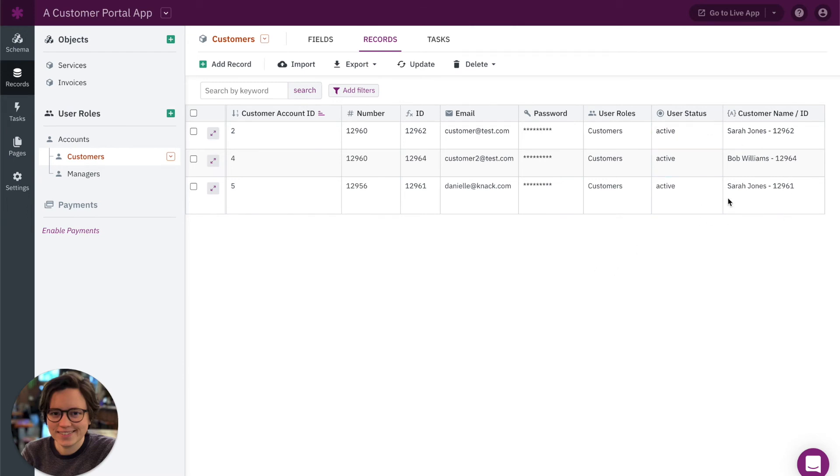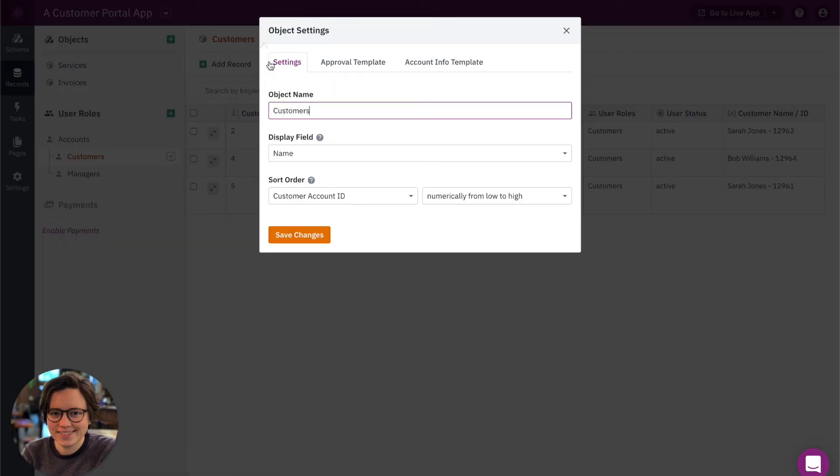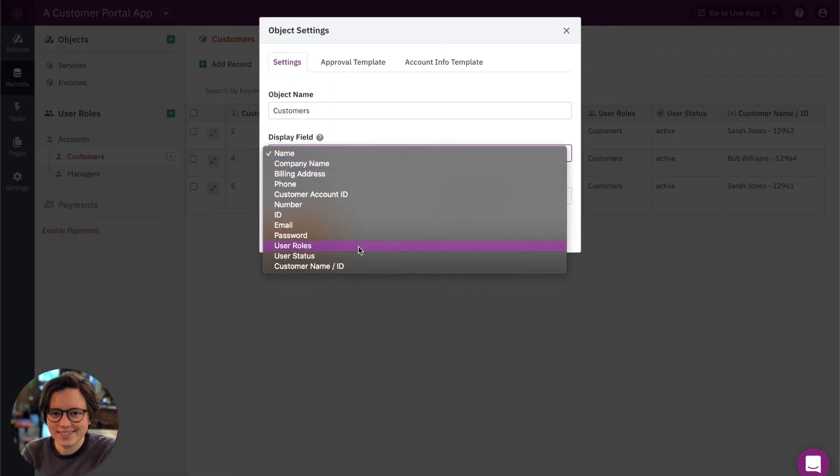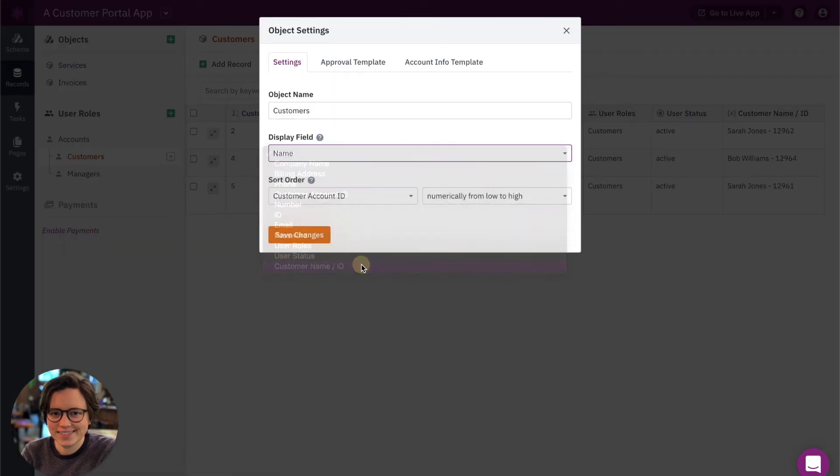So now that we have this field added, we can go back into our settings for our customers object, and we can change the display field to our new customer name ID field. Let's save those changes.